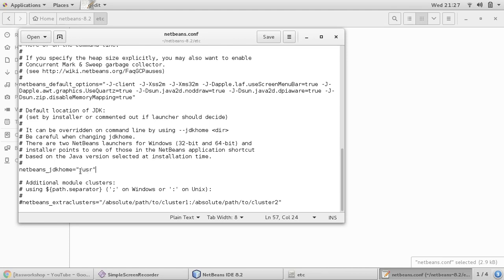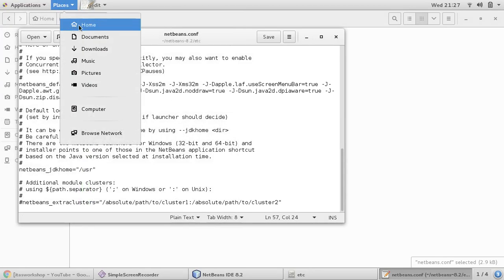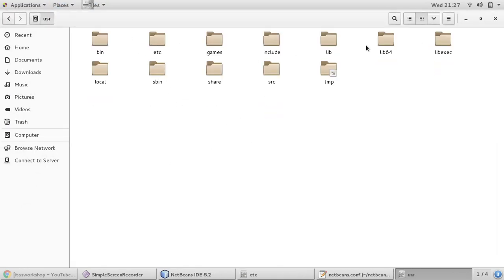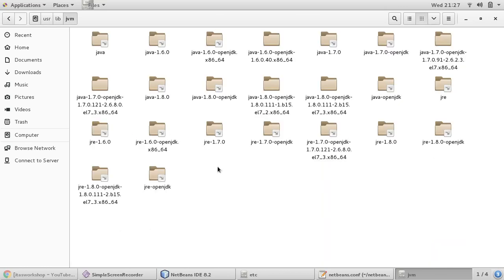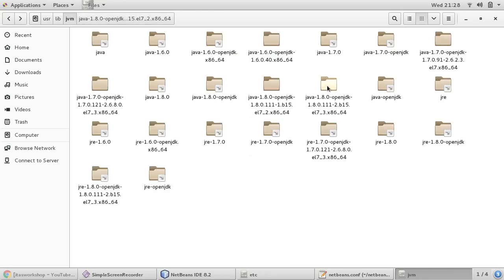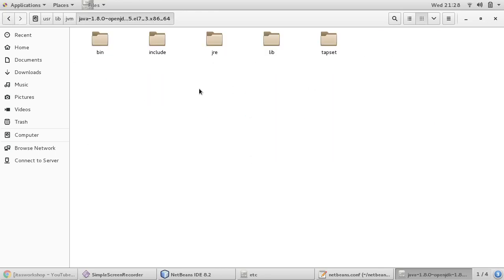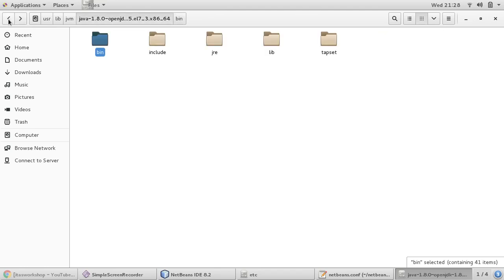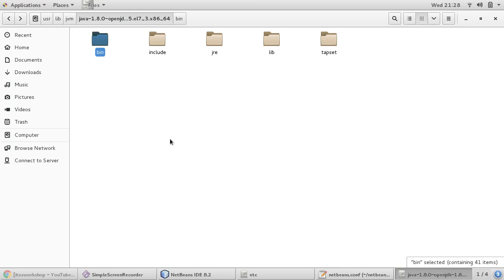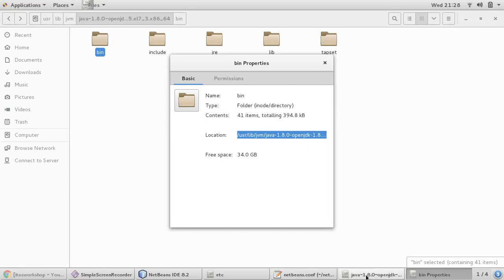Let me check my Java home. It's in user, I think user library, then JVM, then Java 1.6, 1.7, 1.8. Yeah, here we go. So this is my Java installation path, and this path I need to provide in the NetBeans configuration. I'm just copying it.